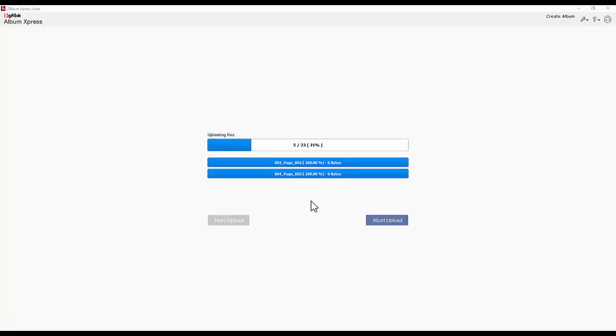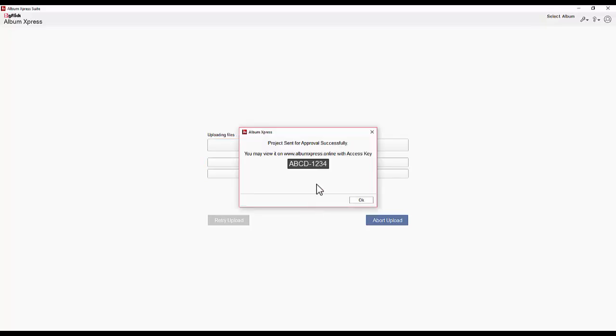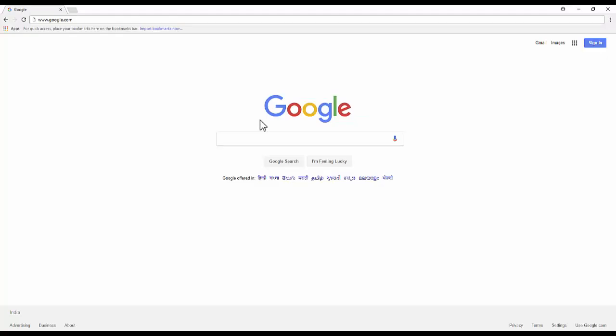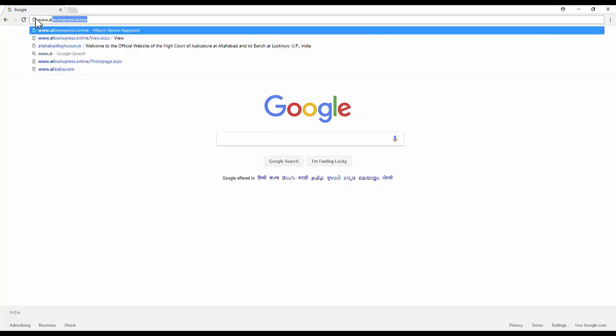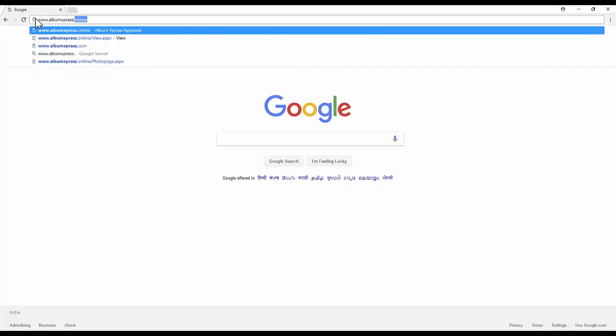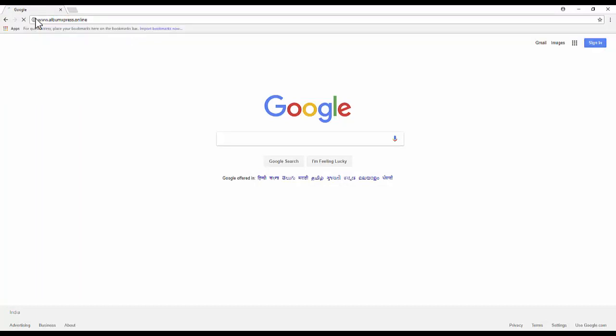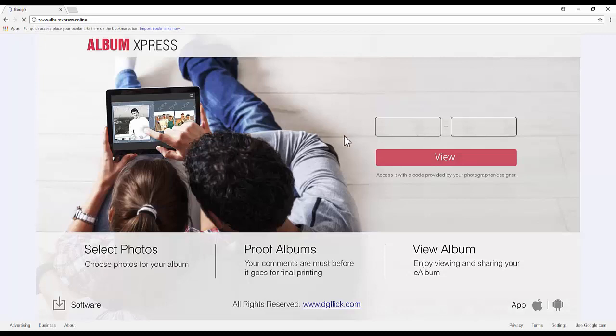Once the album is uploaded for approval, an album key is generated. Do share this album key with your client. Request your client to visit www.albumexpressonline.com and enter the album key to preview the album.